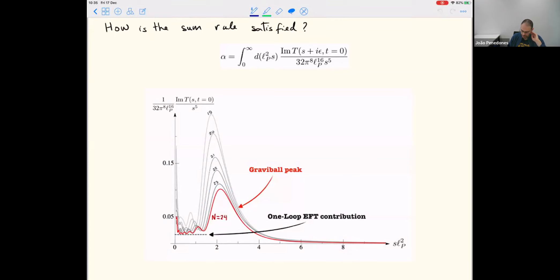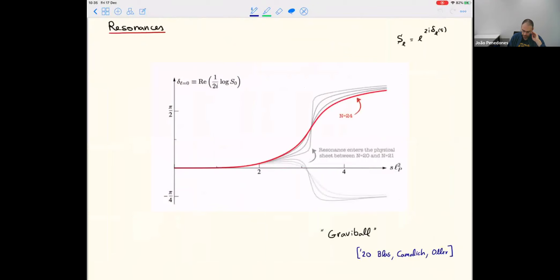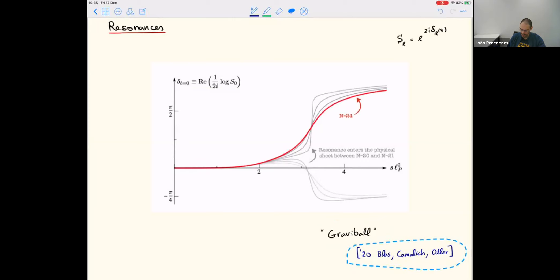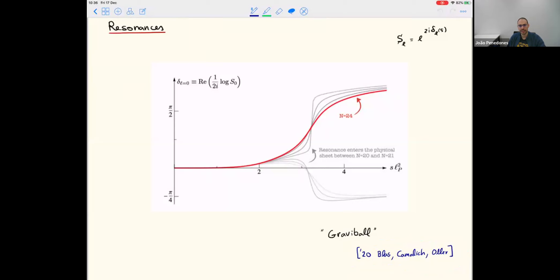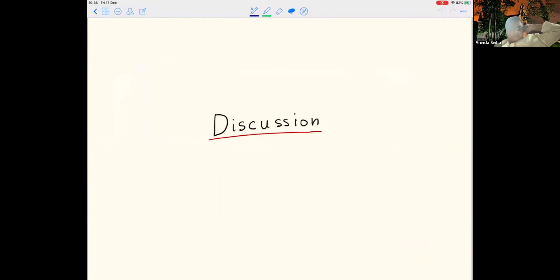The error is significant because these numerics are quite challenging, but it's very suggestive that the bound coincides with what is realized in string theory. When we do this, we don't just get the minimum value of alpha — we get the full S-matrix. We can look at the sum rule integrand, which shows a characteristic peak corresponding to a spin-zero resonance. The spin-zero phase shift crosses pi/2 around three times the Planck mass squared. This resonance can be called the 'gravity ball,' and is tempting to identify as the lightest massive string state.